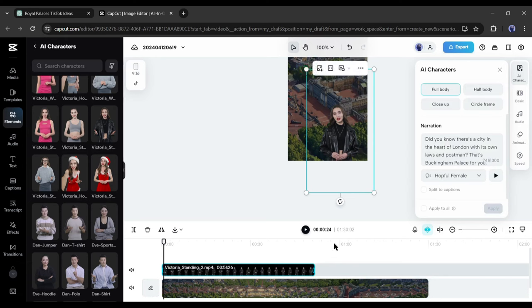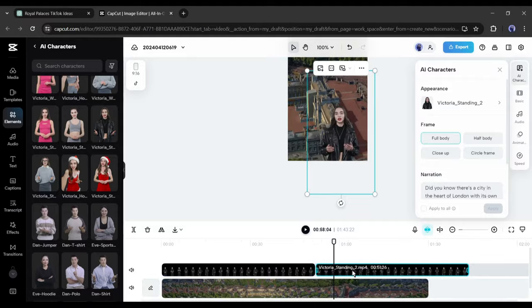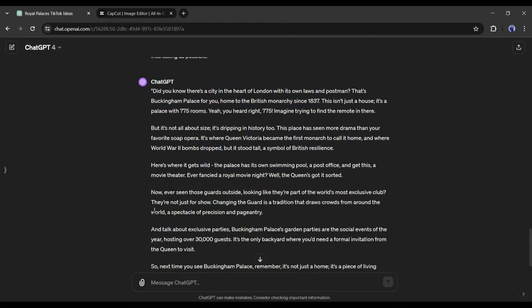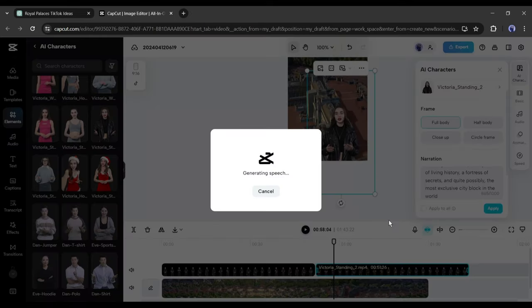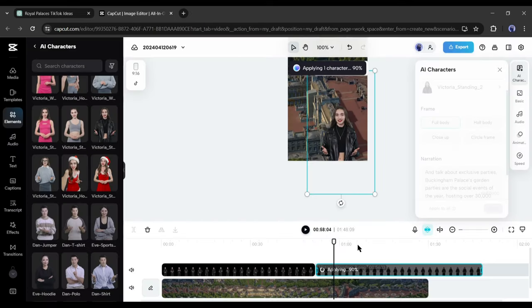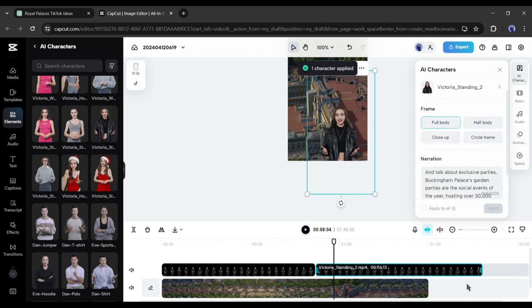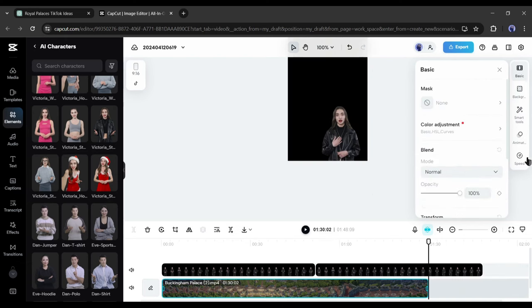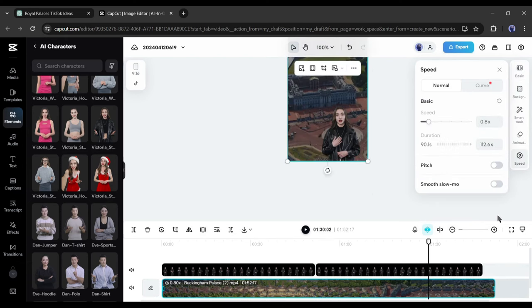Now if your video has more characters, then copy the AI character again and generate voiceover and lip sync in the same way. Alright, now if your character videos and background don't match, then synchronize them by adjusting the speed of the background.